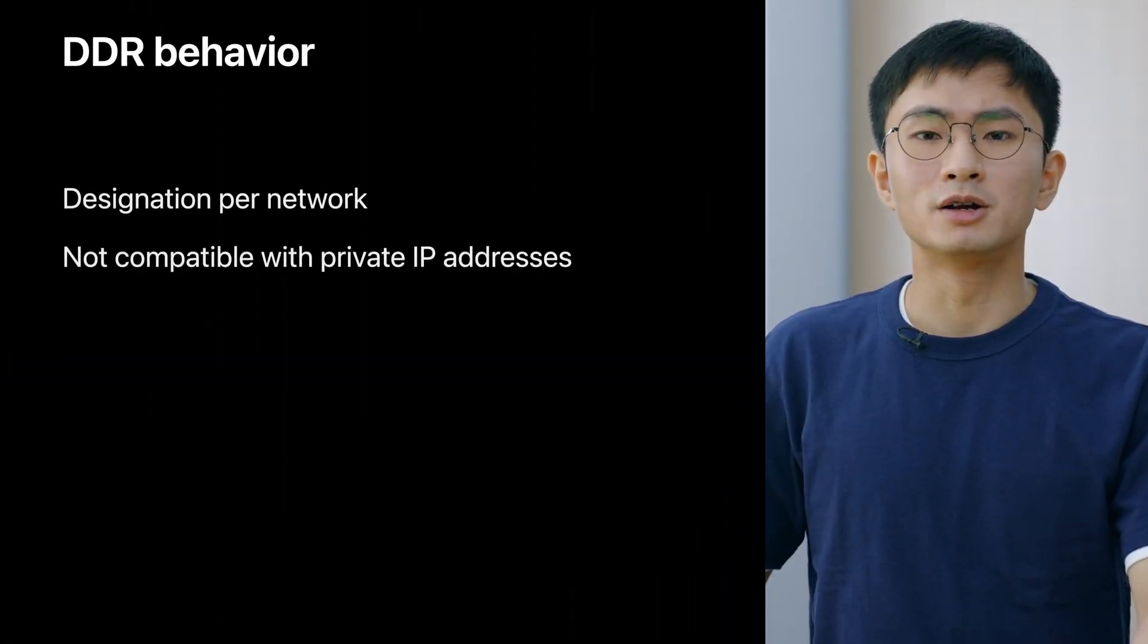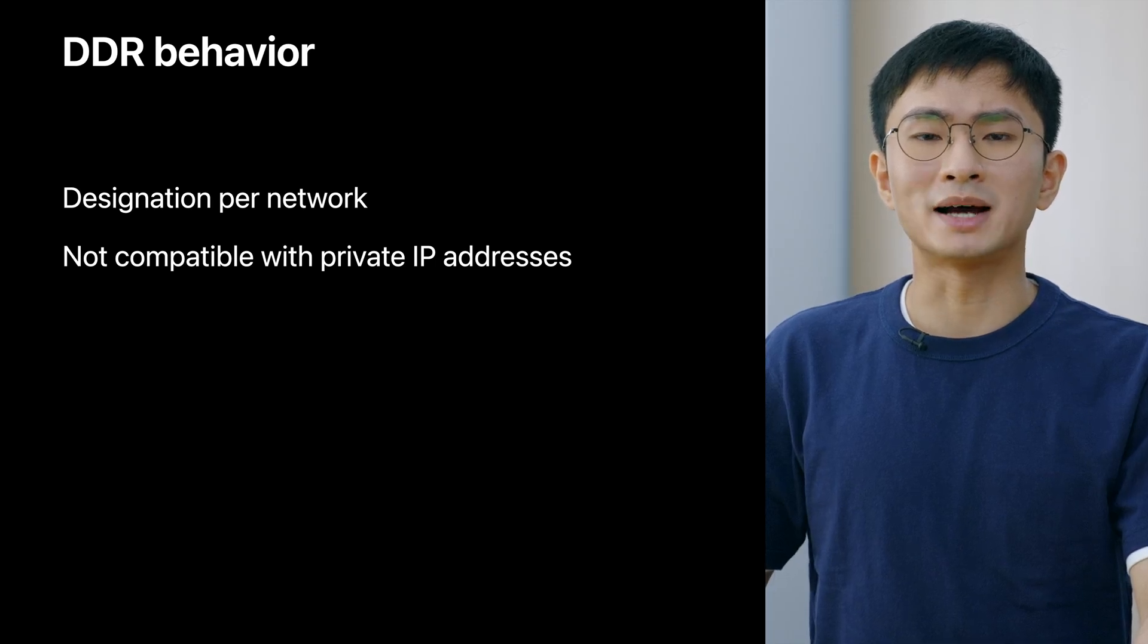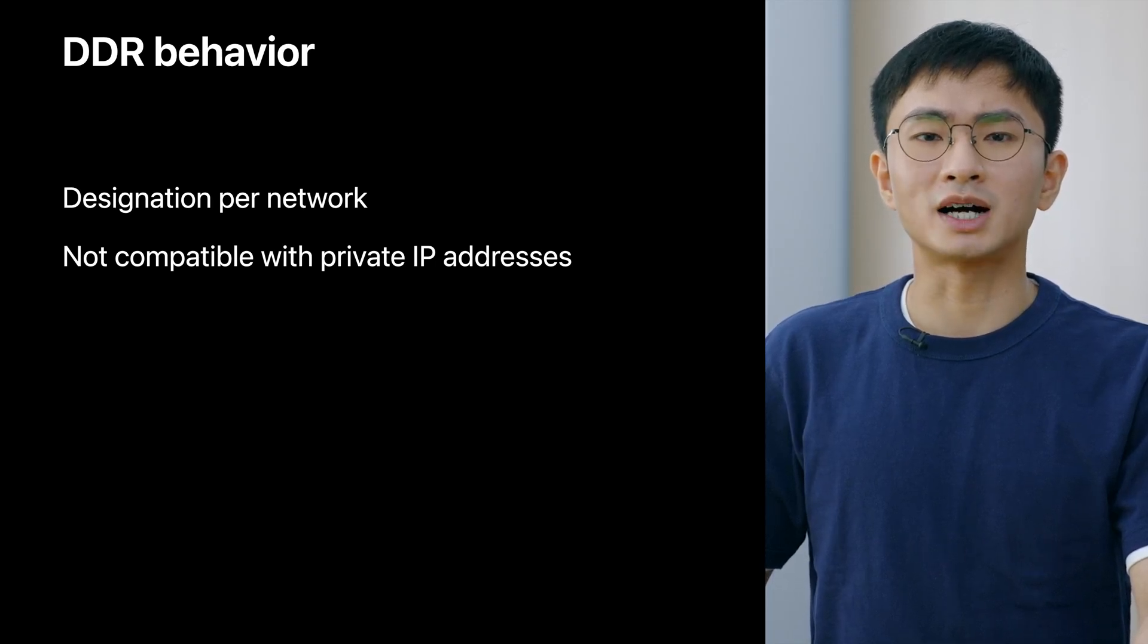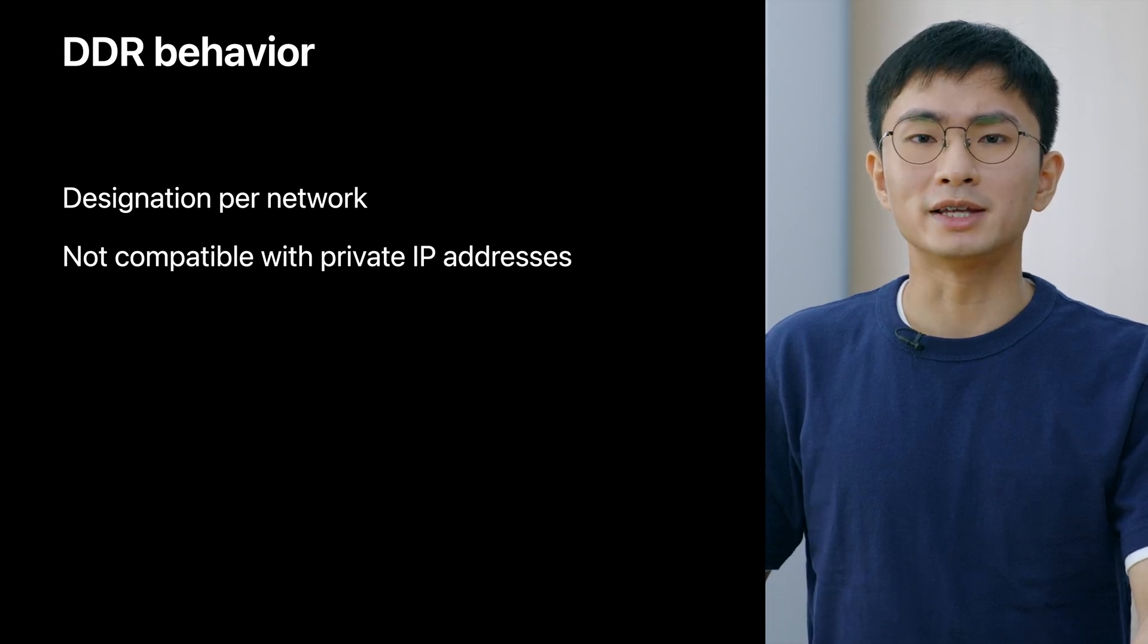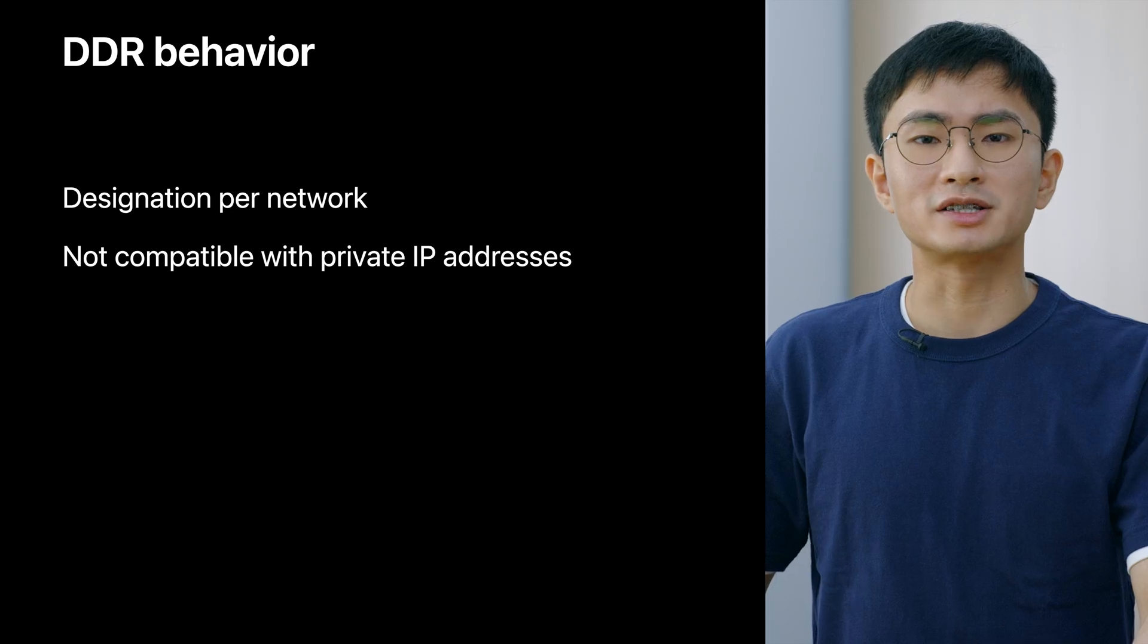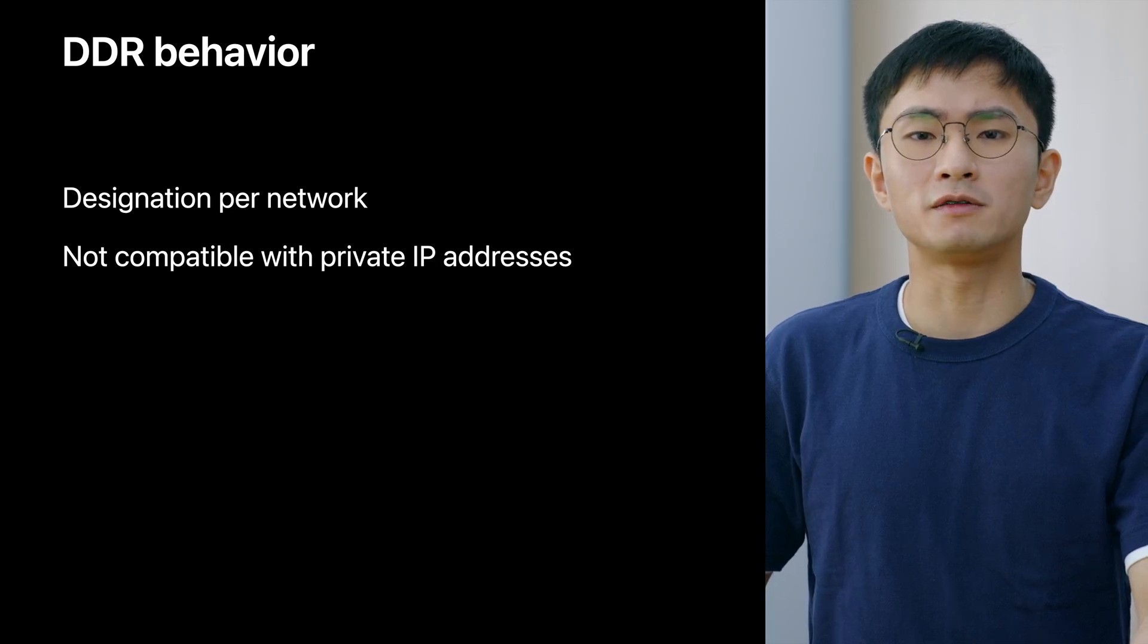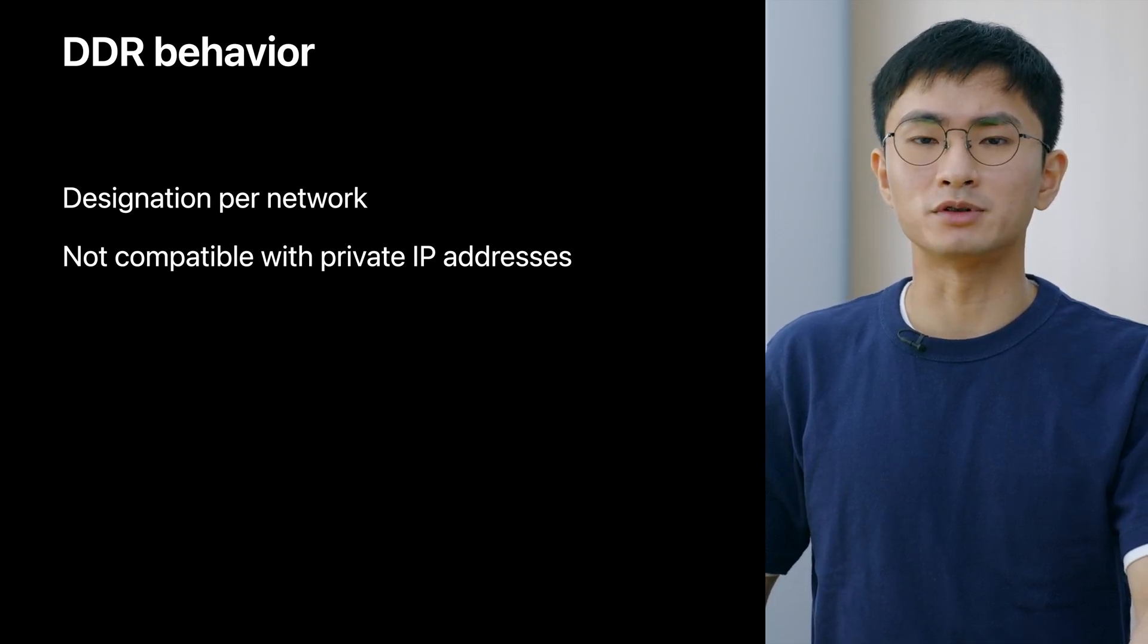DDR applies to a single network at a time. Your device will use encrypted DNS automatically only if the current network supports it. It's also important to note that DDR does not work if your DNS service IP address is a private IP address.